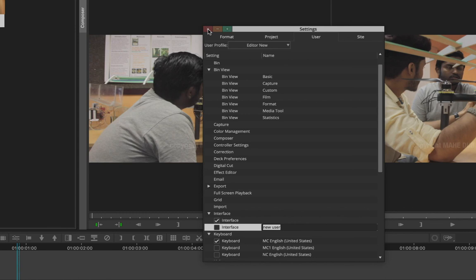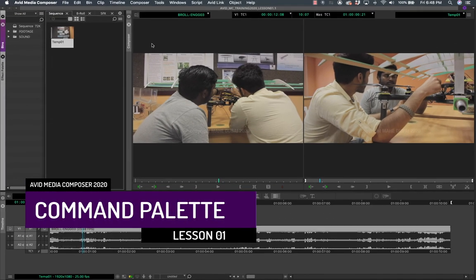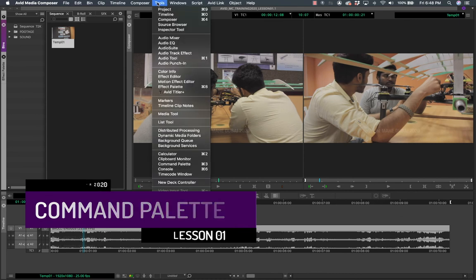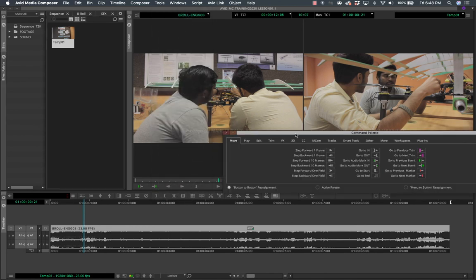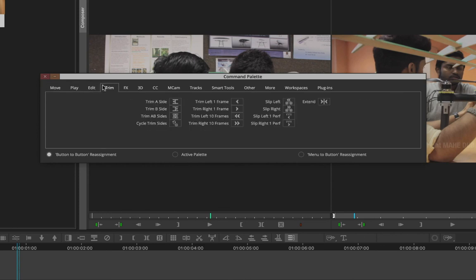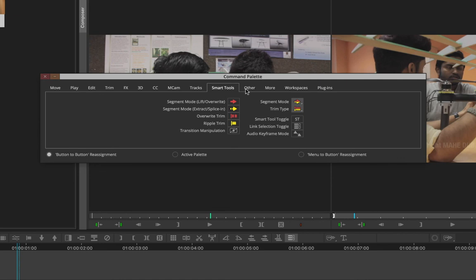The most common setting you'll want to change is keyboard shortcuts. Before we get to that, you need to get familiar with what's called the Command Palette. Go to Tools and at the very bottom find Command Palette. Open it and you'll find every single tool you can possibly use in Media Composer, listed in different categories.